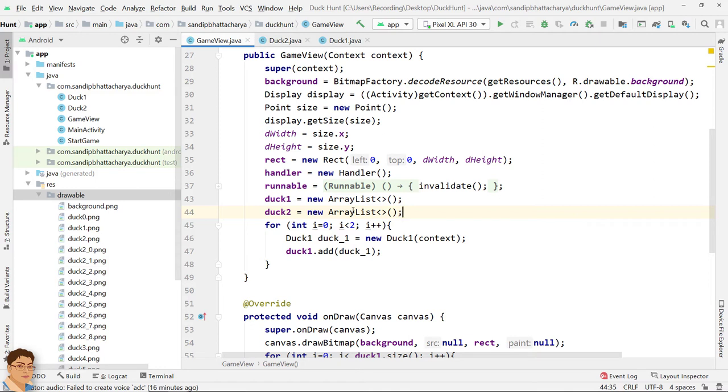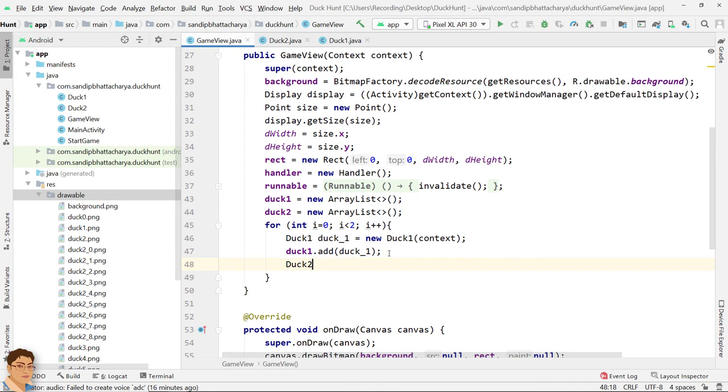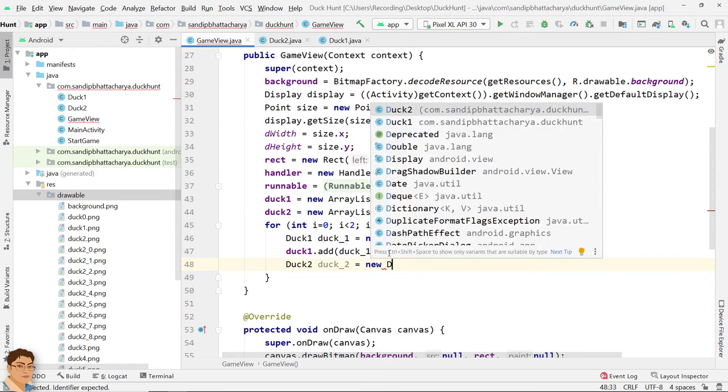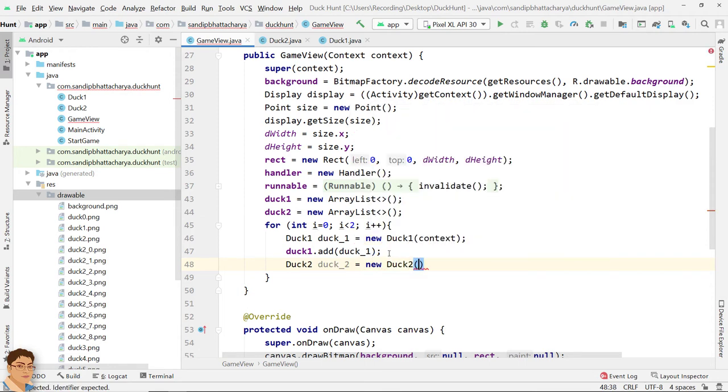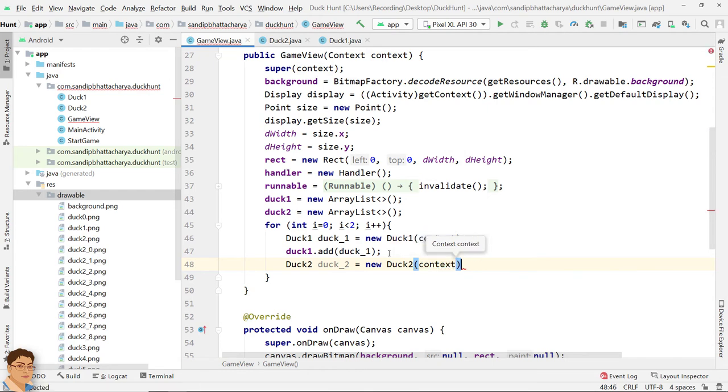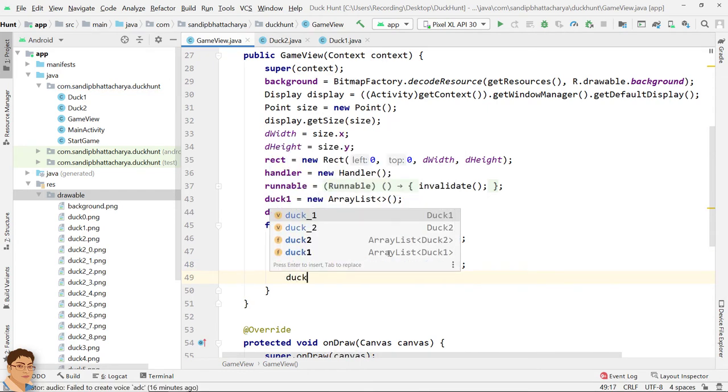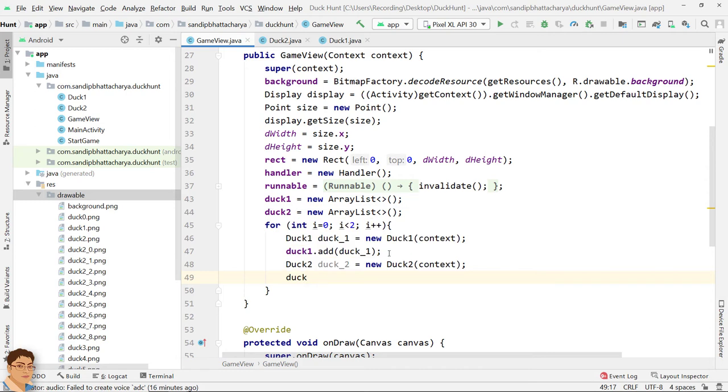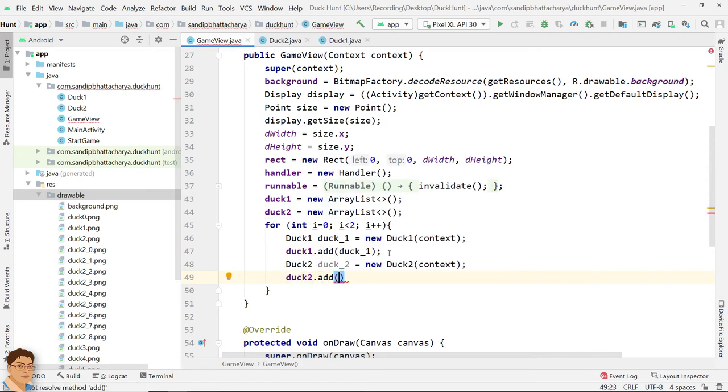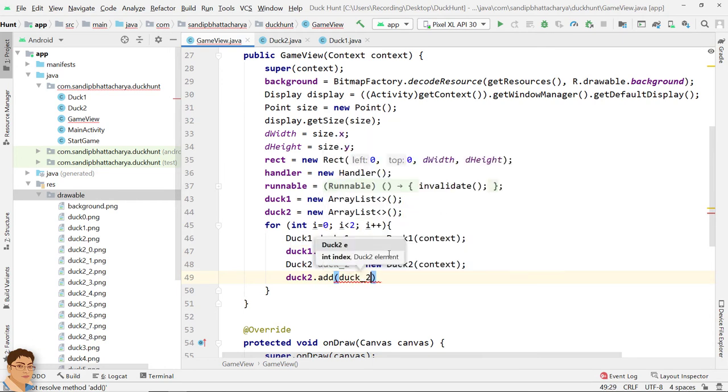Inside constructor, inside the for loop, create two duck2 objects and add to the new ArrayList. Duck underscore 2 equals to new Duck2. Pass context. Duck2 dot add duck underscore 2.